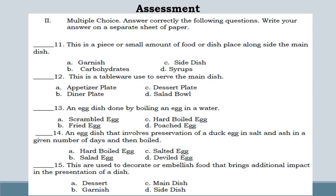Number 12: this is a tableware used to serve the main dish. Letter A: Appetizer plate. Letter B: Dinner plate. Letter C: Dessert plate. Letter D: Salad bowl.